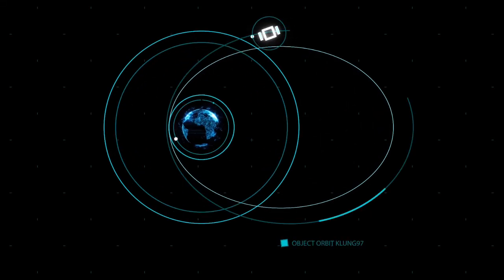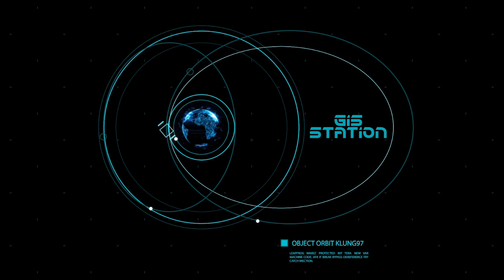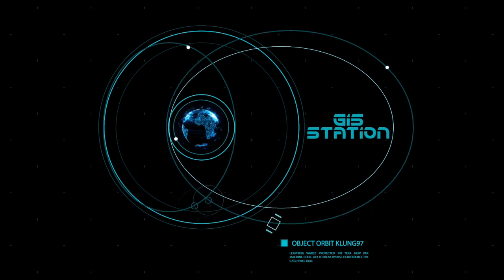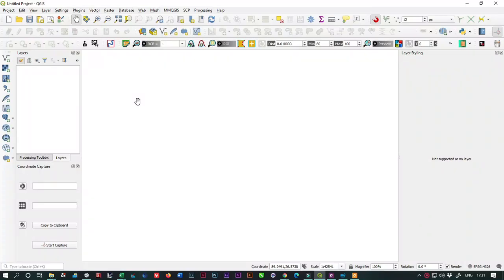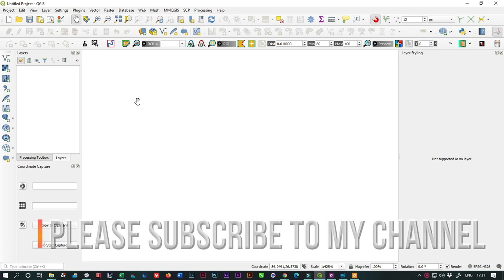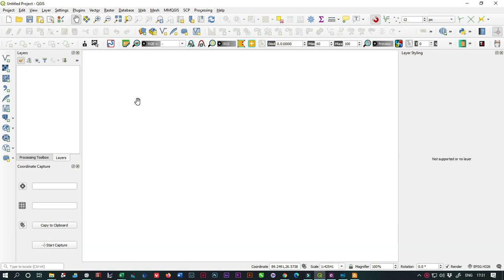There are many software which can help you download high-resolution satellite images. One of them is SAS Planet, which lets you download georeferenced satellite images from Google Earth. But SAS Planet is not open source software - you have to pay for it. In QGIS, by using a simple plugin, you can download high-resolution georeferenced satellite images.